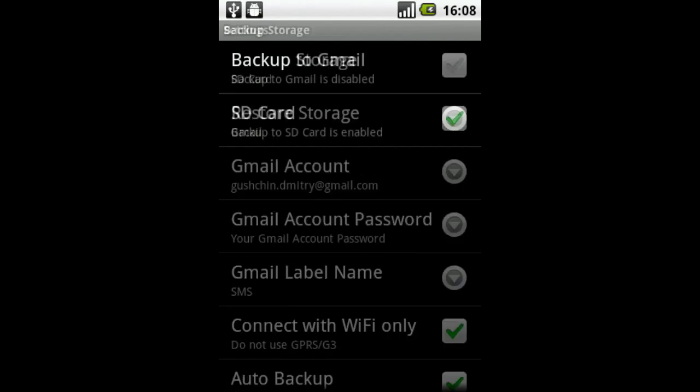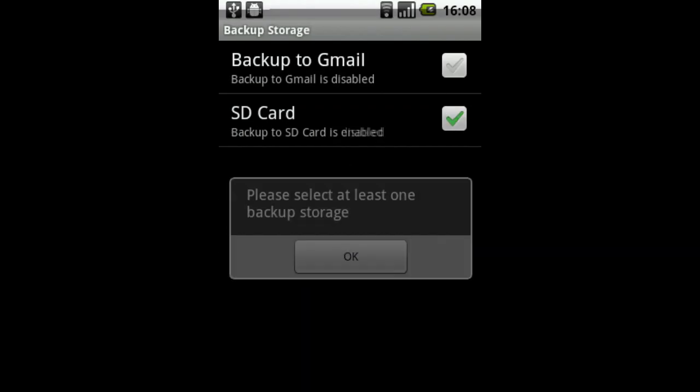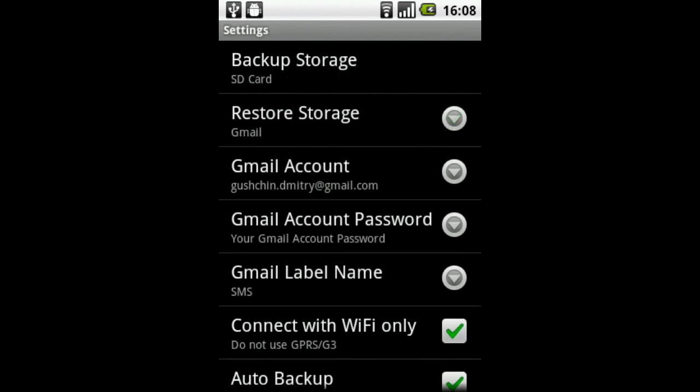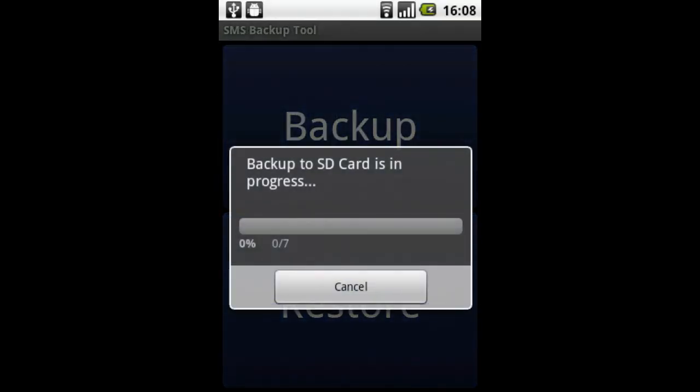Now let's save the messages to SD card. I'm going to settings and selecting backup storage as SD card, then clicking the backup button.